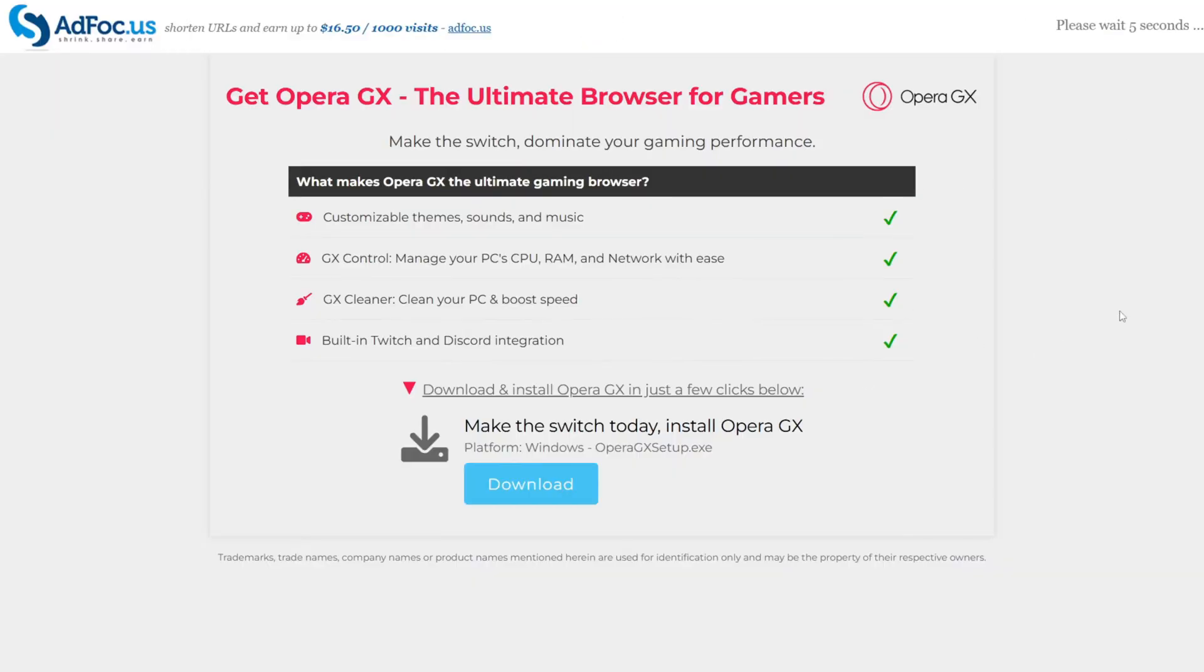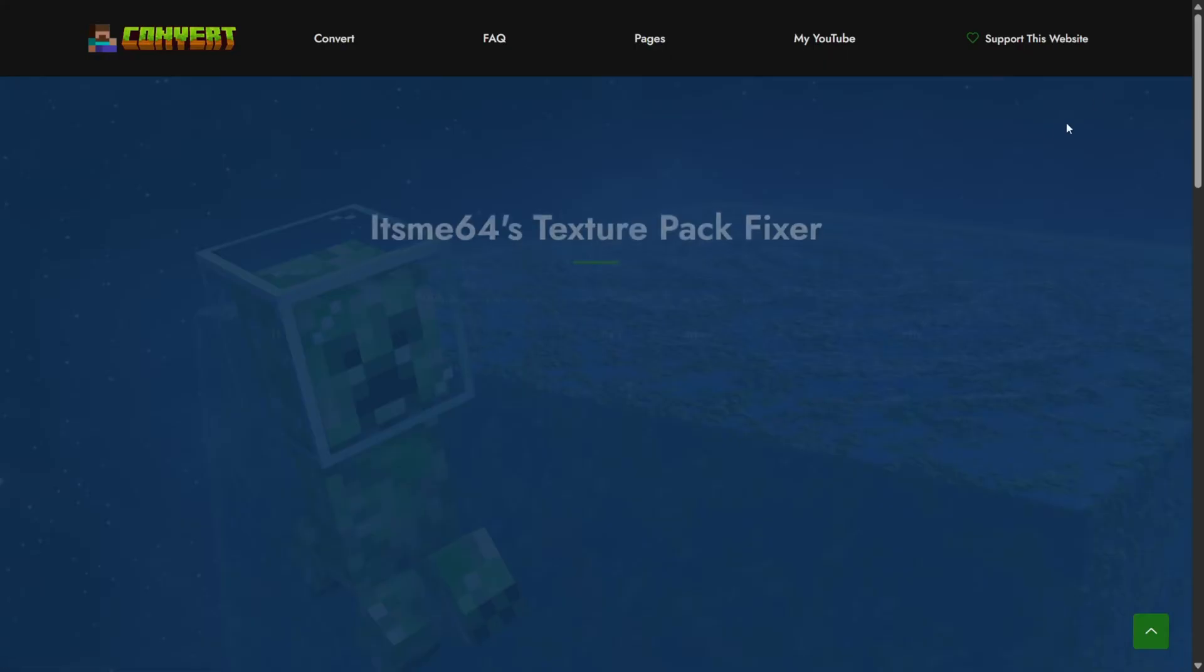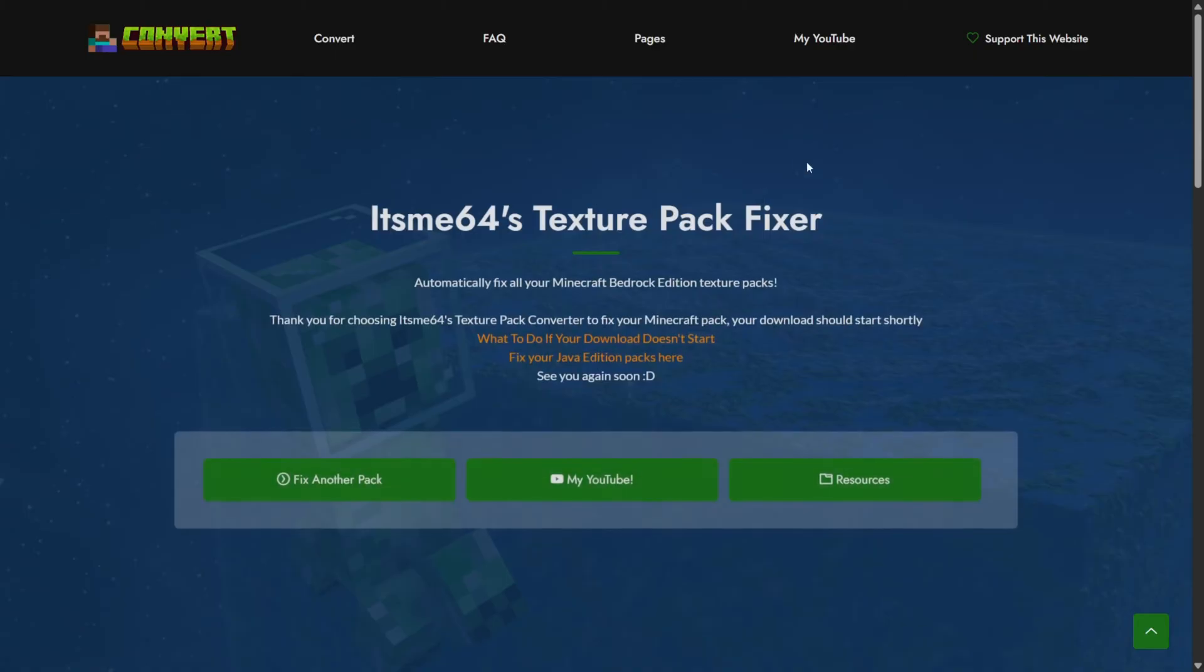In this case it's going to bring us to an ad page where we can wait for a few seconds while the pack processes, and this covers the hosting cost of the website. But we can just click on skip right over here, and then it'll start automatically. And for the rest there are some further resources right on this page.